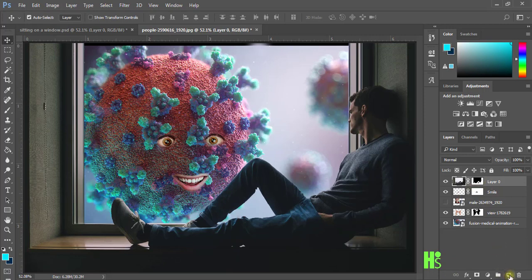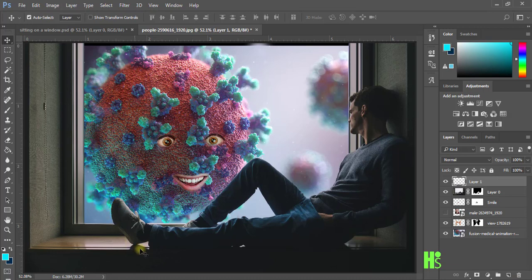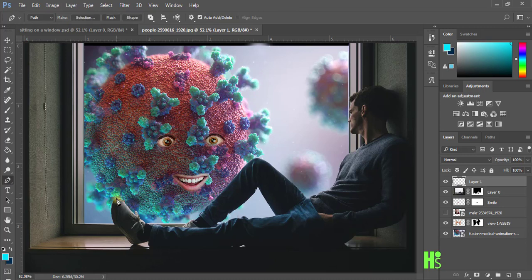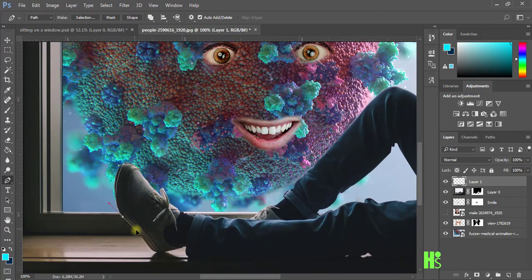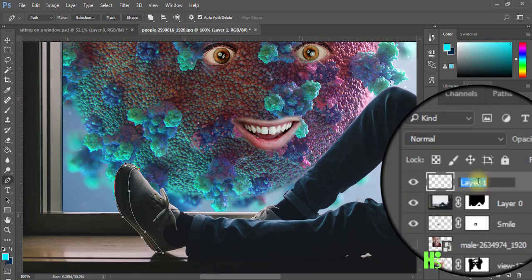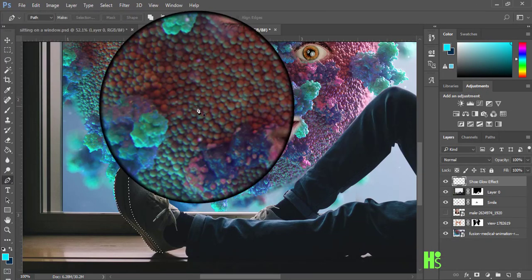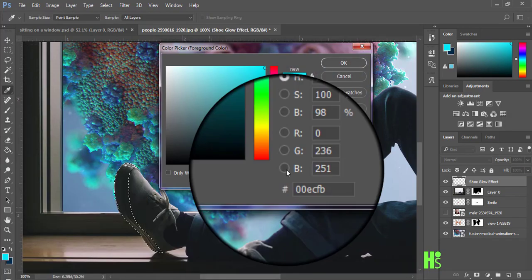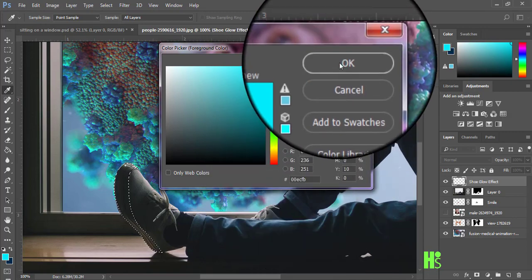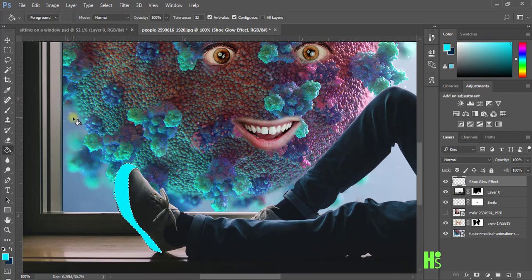Now I'm going to create a new layer. I want to apply a glow to that shoe, so I'll get my pen tool and create a selection on the sole of the shoe. I'm going to rename the layer to 'shoe glow effect.' Then I'll load my selection, get my Paint Bucket tool, and choose the color 0000EC, click OK, and fill it on the selection.